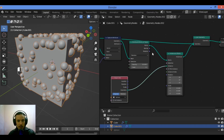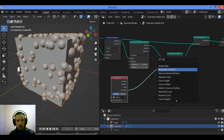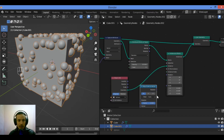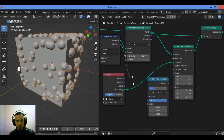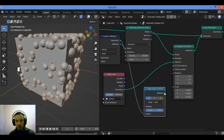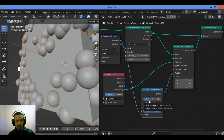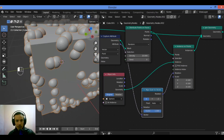First add an Align Euler to Vector node. Connect the Capture Attribute attribute output to the vector input of the Align Euler to Vector node. Search for Align Euler to Vector and place it in the graph. Connect the attribute output of the Capture Attribute node to the vector socket, then connect the rotation socket of the Align Euler to Vector node to the rotation input of the Instance on Points node.